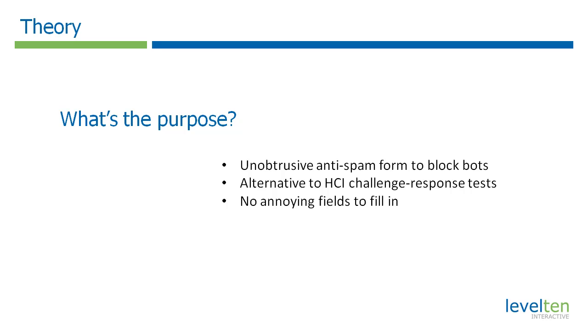The Uncaptcha.lous module was created by Dustin Curry, a developer here at Level 10. Dustin's idea was to create an unobtrusive anti-spam form as an alternative to those annoying human-to-computer interaction challenge response tests such as you get with CAPTCHA.